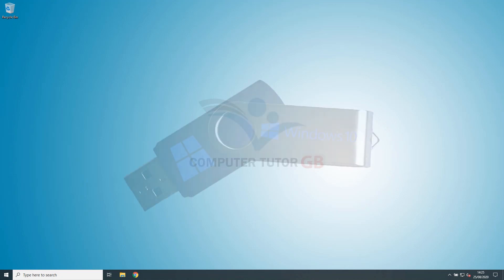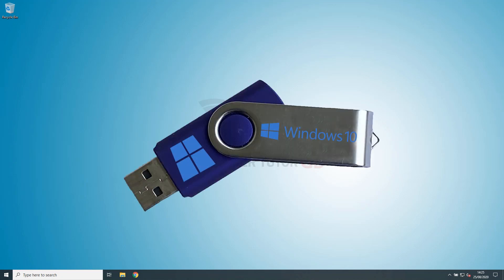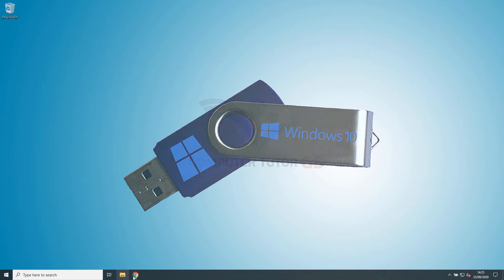This video shows how to create Windows 10 bootable USB using the Windows 10 Media Creation Tool.